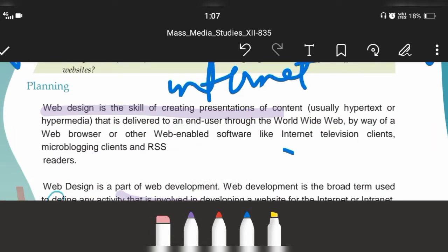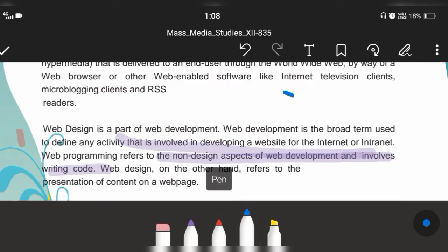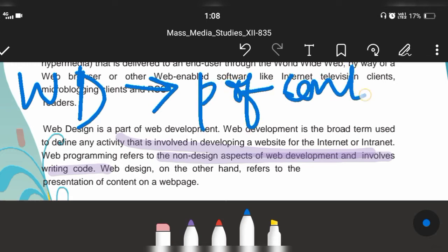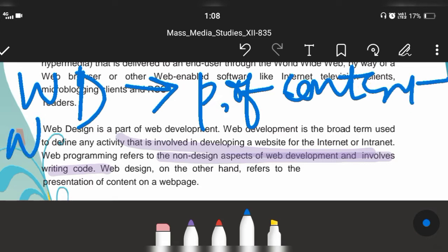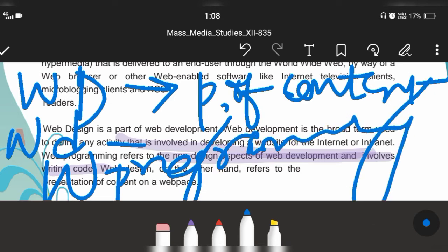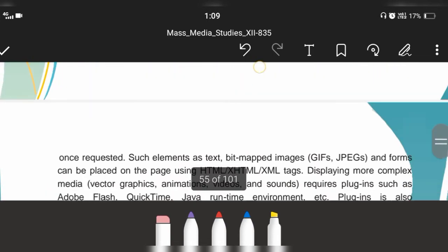What is web design? Web design is the presentation of content. What is web development? Web development basically develops a site for intranet and internet. What is web programming? Web programming involves writing code and also the non-development aspects of web development. So web development and web programming are interrelated.